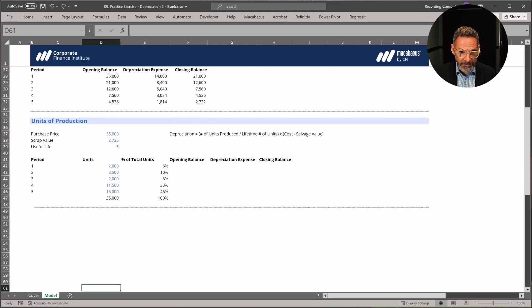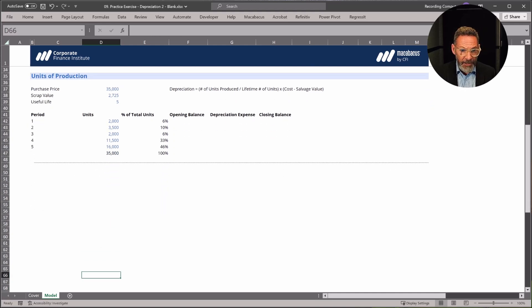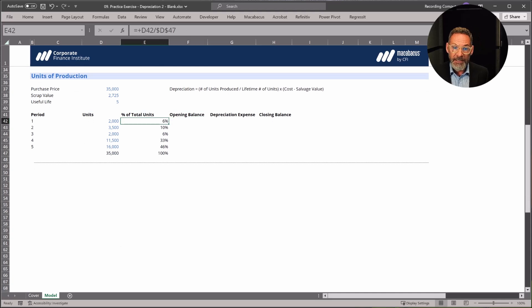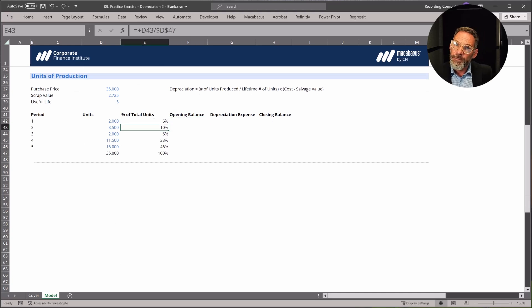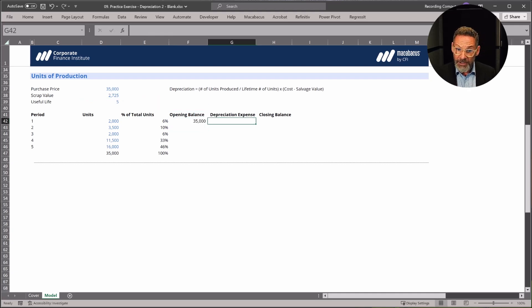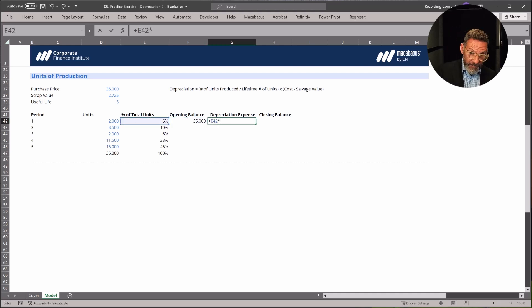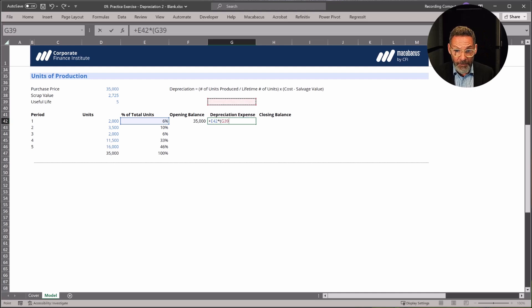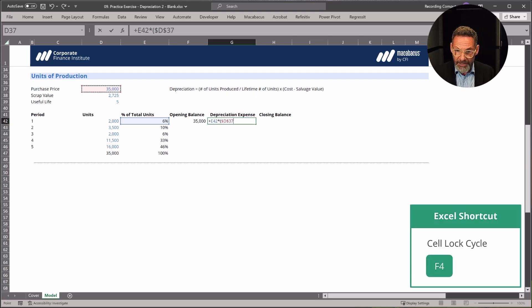Now let's go to units of production. Here we have 6% of units produced in period 1 and 10% in period 2, and we want to spread the expense based on how many units or percent of units are produced each period. Our opening balance at the start is always our purchase price. Our depreciation expense is going to be 6% of the expense, which is the purchase price — lock that down with dollar signs — minus any scrap value.